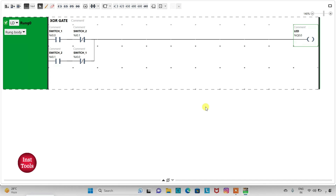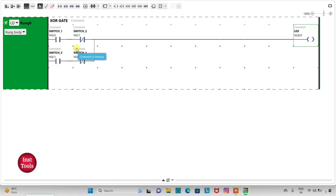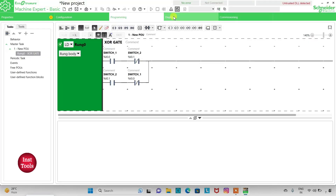As we are drawing ladder logic for the EXCLUSIVE OR gate, only one input should be in true state so that the output will be in true state. If both inputs are in true state, the output will be in false state. If both inputs are in false state, LED will also be in false state. Only one input — either SW1 or SW2 — should be true so that LED will be in true state. We will exit full screen mode and compile the program.